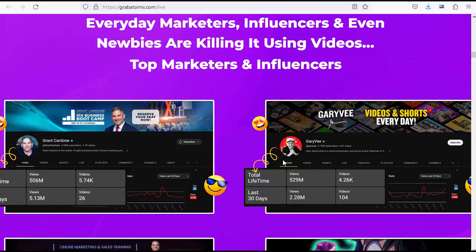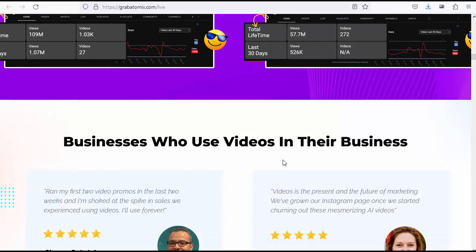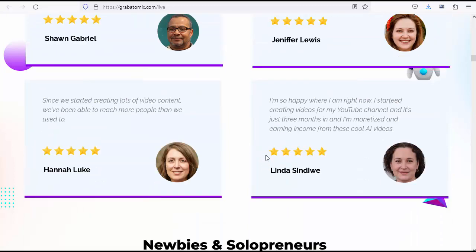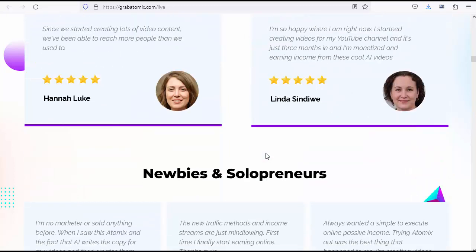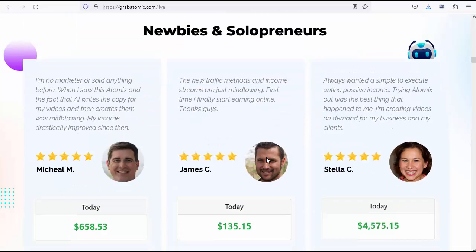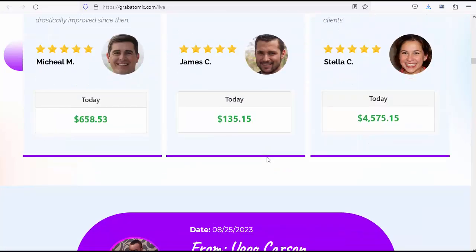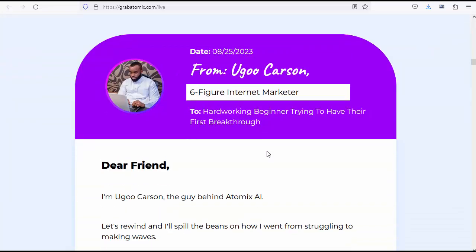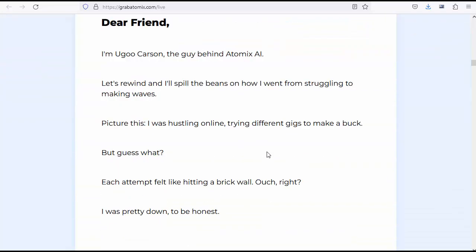Michael M: The new traffic methods and income streams are just mind-blowing. First time I finally start earning online. Thanks guys. James C: Always wanted a simple to execute online passive income. Trying Atomics out was the best thing that happened to me. I'm creating videos on demand for my business and my clients. Stella C from Yugu Carson, six-figure internet marketer.